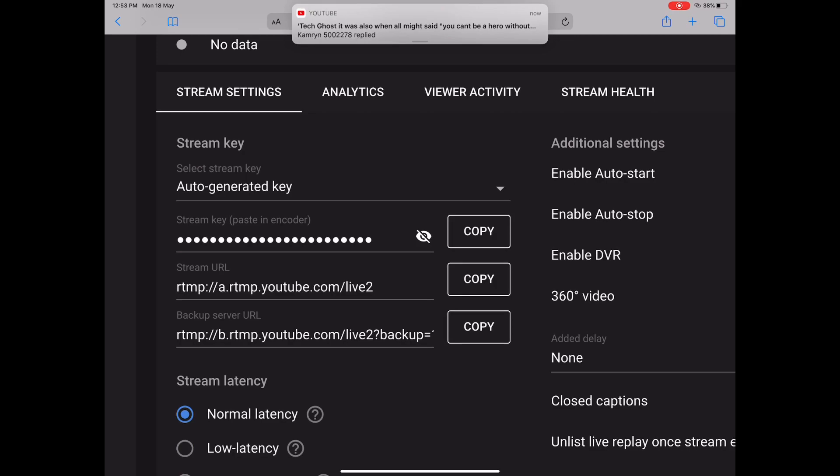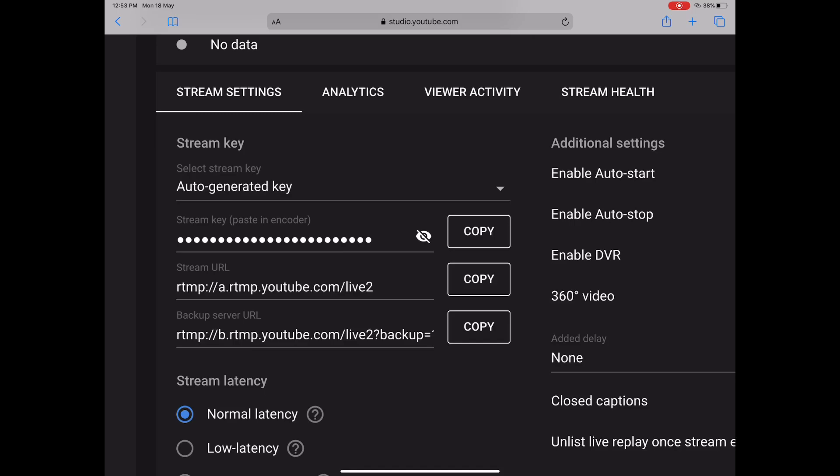From here, the only thing you need to do is copy both of them. You will see there is an option for copying them, and once you copy them, just go back to your home screen.